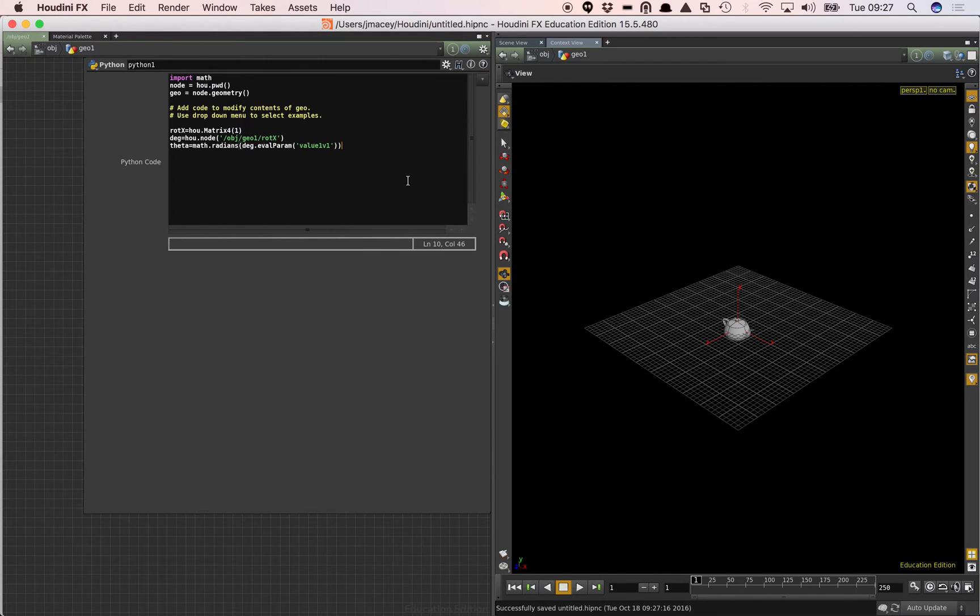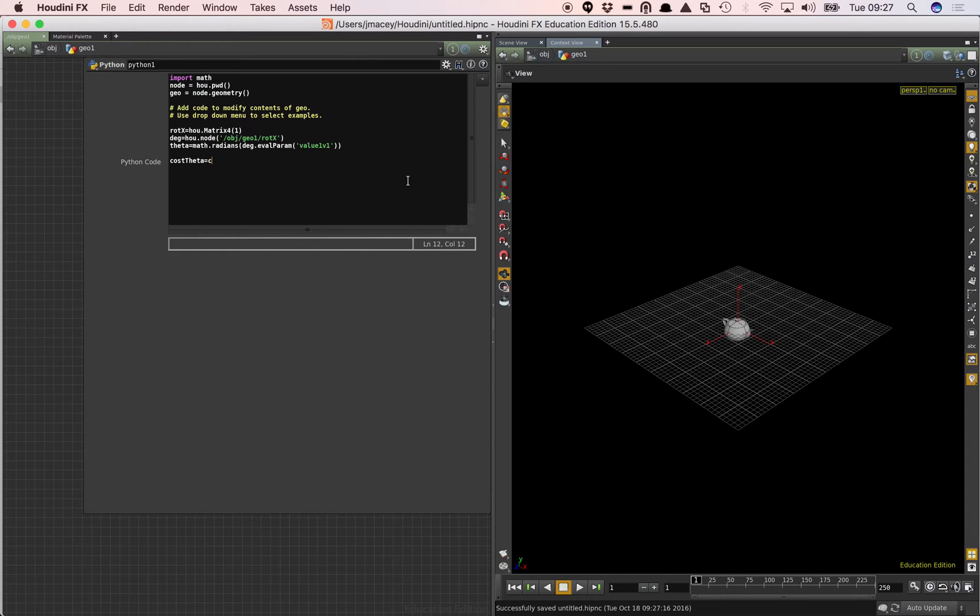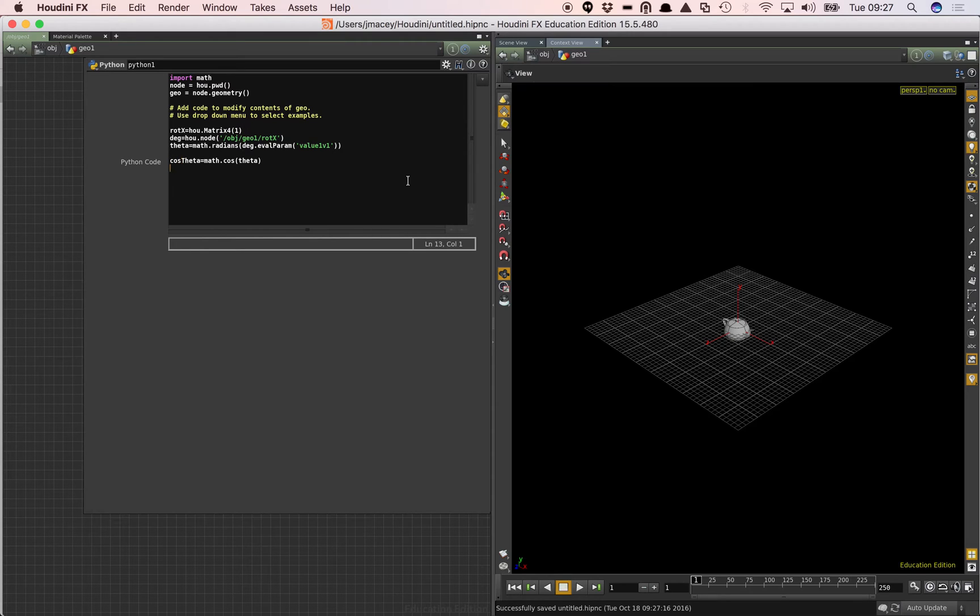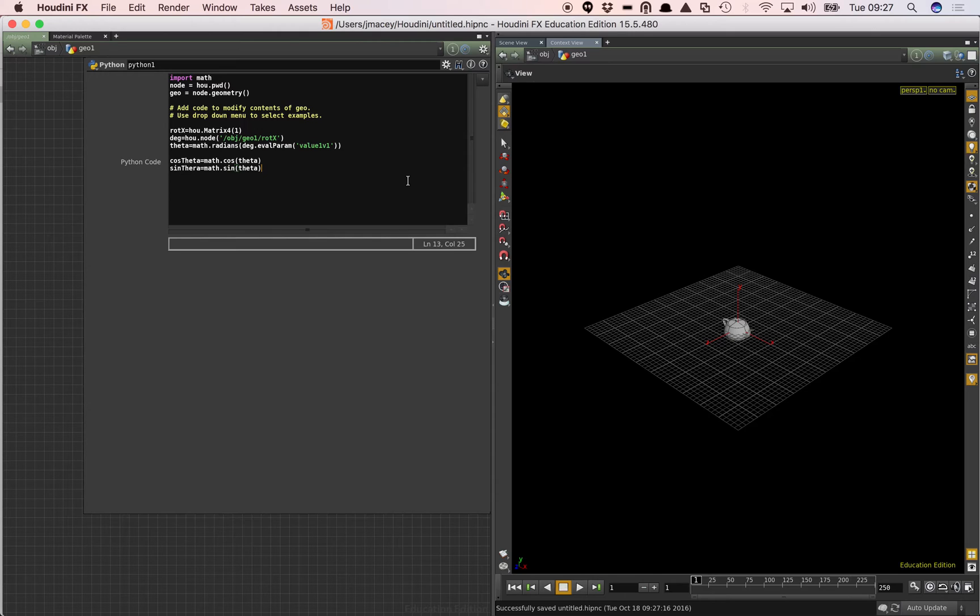And then we should have a value for theta. Now I'm going to create two extra variables. I'm going to say cos theta equals math dot cos. And I'm going to put theta in there. And I'm going to say sine theta equals math dot sine theta. As we're going to use this a couple of times it just speeds up evaluation if we pre-calculate that value. So it's a sort of basic optimization that we can put in there.